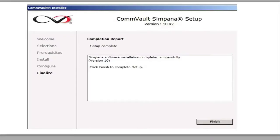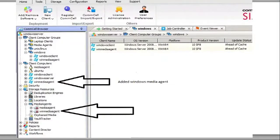This is the configuration report of what we installed — we've installed a media agent on a Windows server. Log into the Simpana CommServe and you can see the Windows media agent. When you install the Windows media agent, it'll also install a file agent. So you have it added in two places: as a client computer and also as a media agent. It's red right now — we haven't set it up all the way — but it's been installed, so it's good to go.